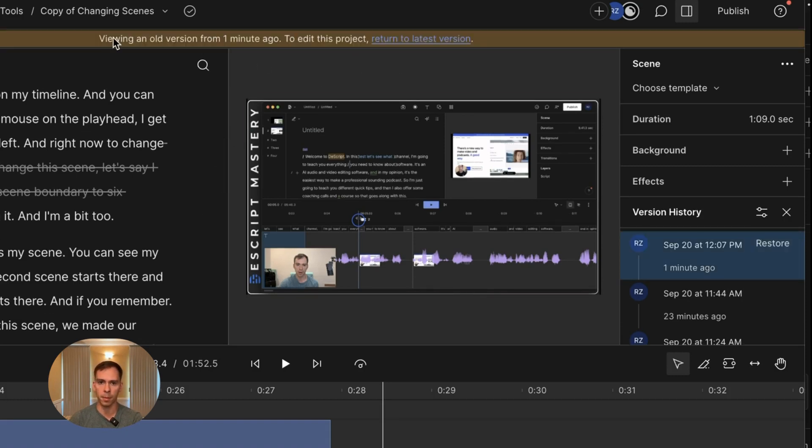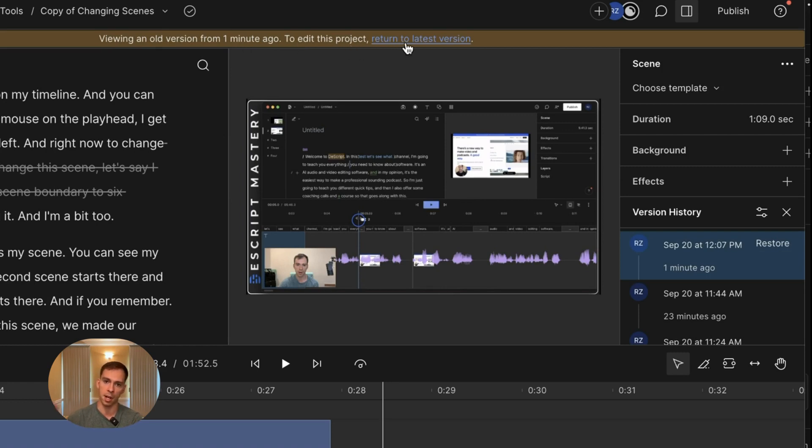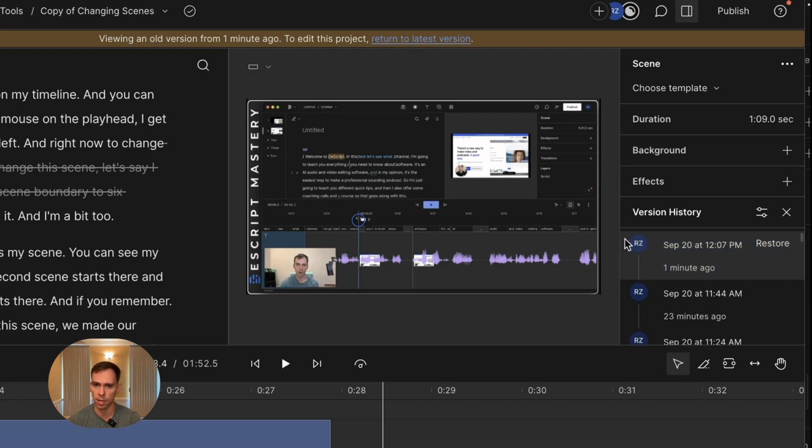And it gives me a prompt: you're viewing an old version from one minute ago to edit this project, return to the latest version. And if I click that, it's going to bring me back to the latest version.